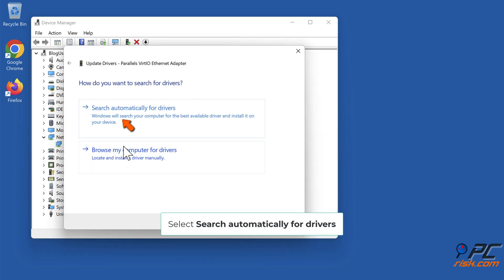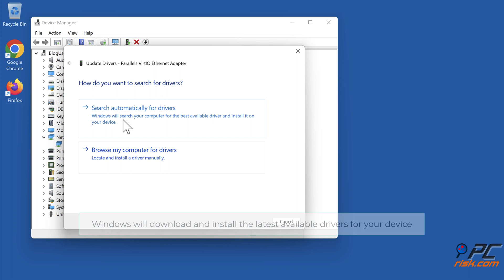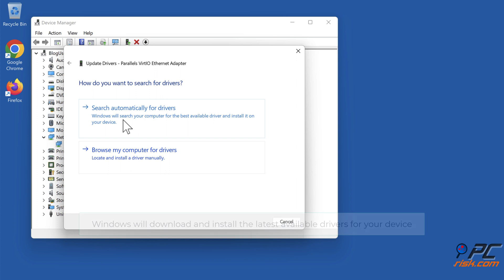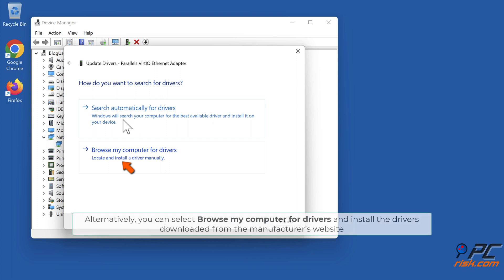Select 'Search automatically for drivers' — Windows will download and install the latest available drivers for your device. Alternatively, you can select 'Browse my computer for drivers' and install the drivers downloaded from the manufacturer's website.